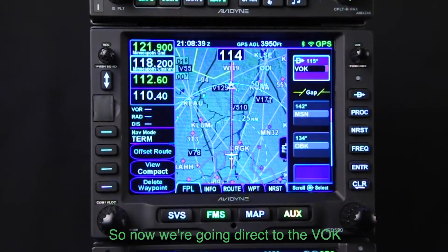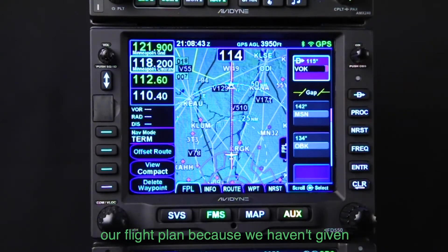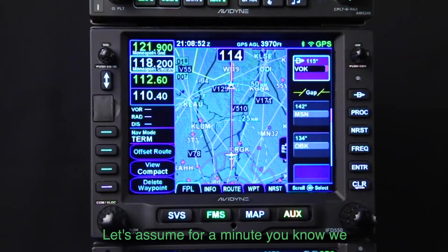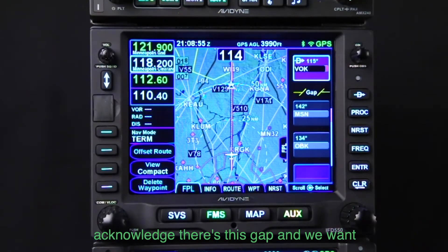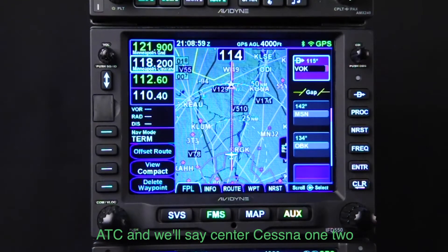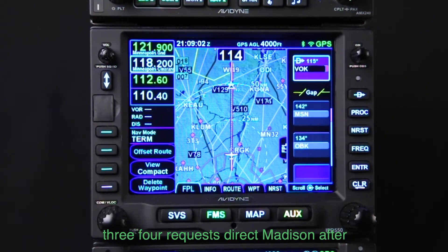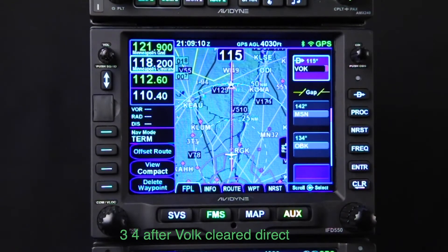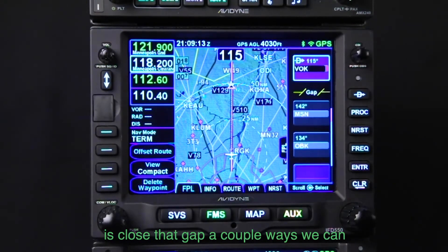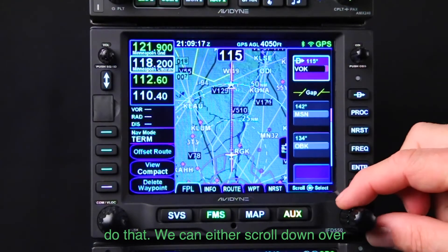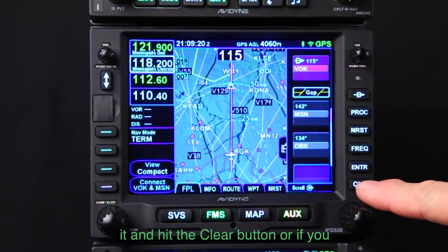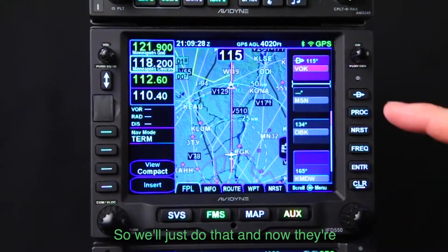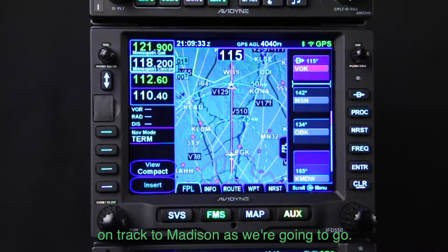Now we're going direct to the Volk VOR, but notice we have a gap in our flight plan because we haven't given the FMS instructions on how to get back on track once we get to Volk. We acknowledge the gap and want to solve it. We call ATC: Cessna 1234 requests direct Madison after Volk. ATC replies: Cessna 1234, after Volk, cleared direct Madison. Now all we have to do is close that gap — highlight it and it tells us we can connect Volk with Madison. Now they're connected and we'll fly right back on track to Madison.